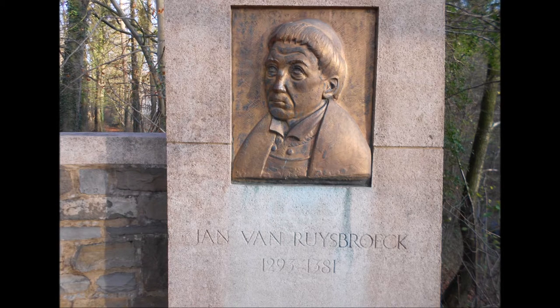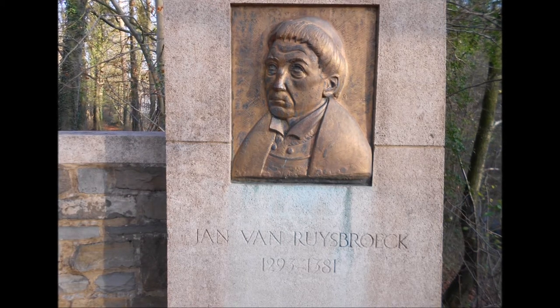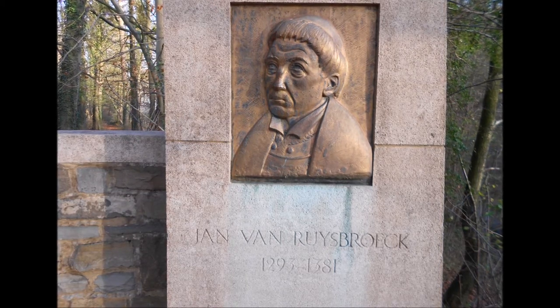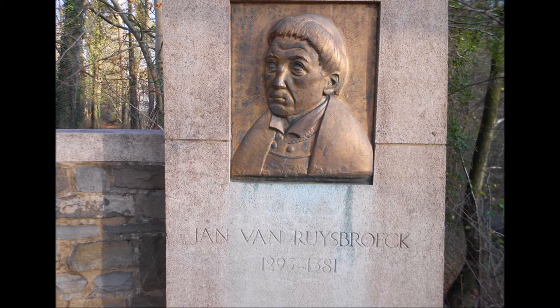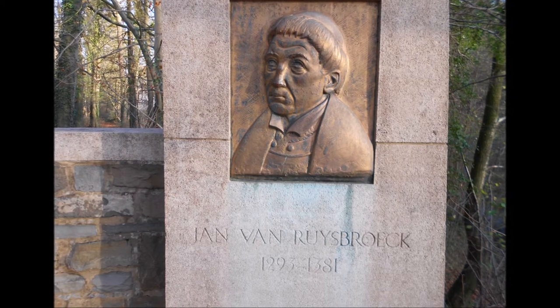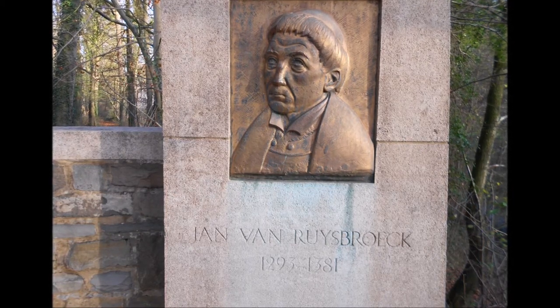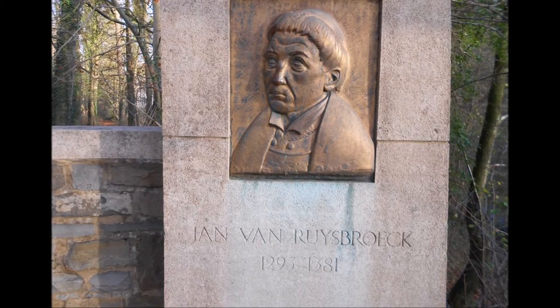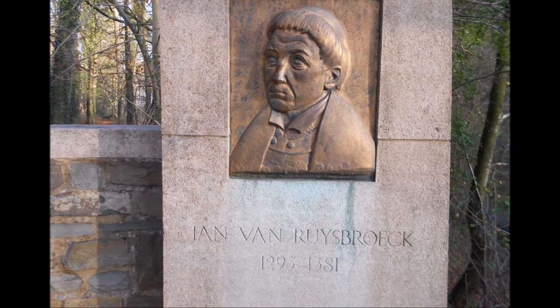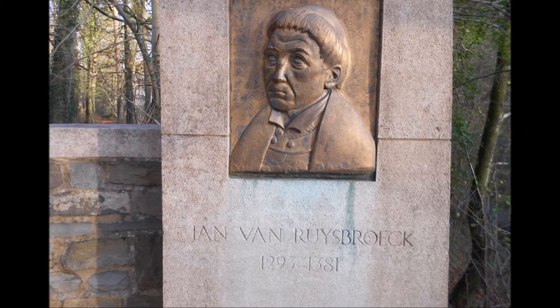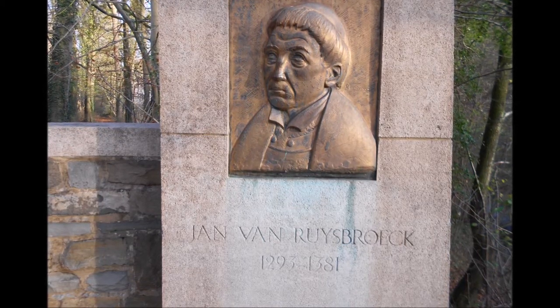In the second place, he who hath understanding, and who hath received from God the spirit of truth, shall walk before the face of our Lord, ruling and adorning his inward life with every virtue, according to the beloved will of God.